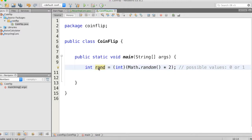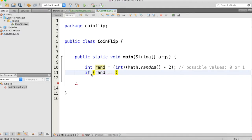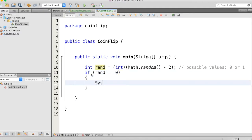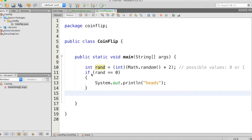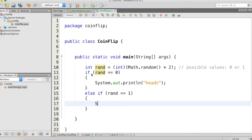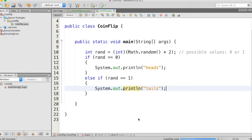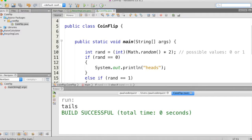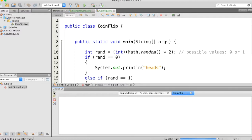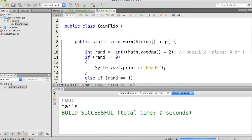So I know that rand either equals a zero or a one. Now I'm going to use an if statement to check. I'm going to say if rand equals zero, say heads. And then else if rand equals one, say tails. Let's run this and see what happens. It says tails. If we run it again, it says heads, again heads, again heads, tails, heads, tails. So as you can see, it just chooses a random heads or tails every time.